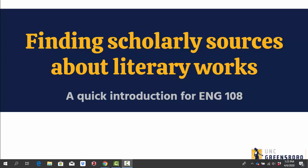Hi again, English 108 students. This is Jenny Dale, your English librarian, and I use she, her, hers pronouns.